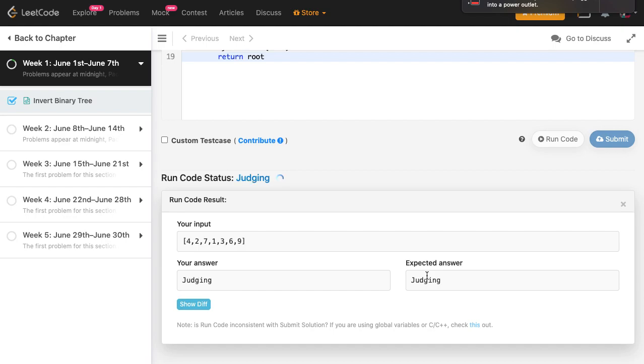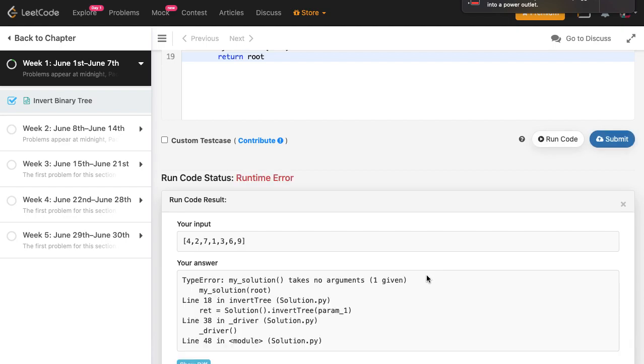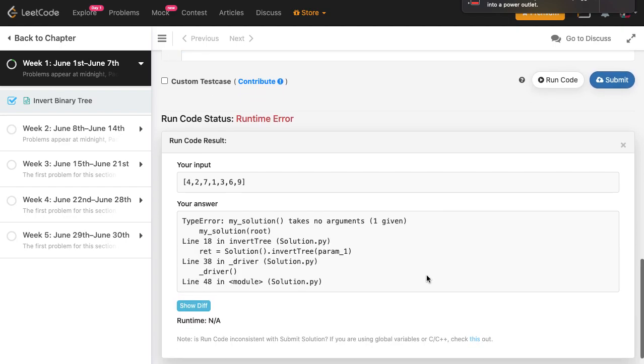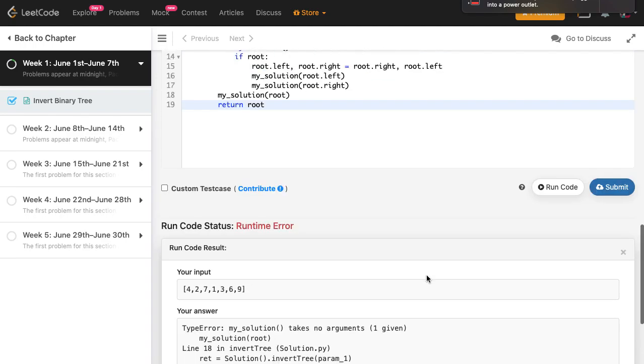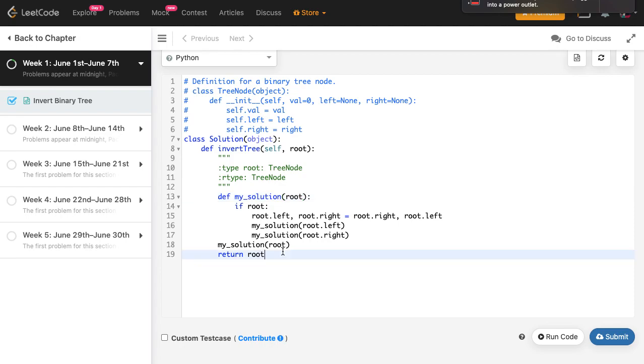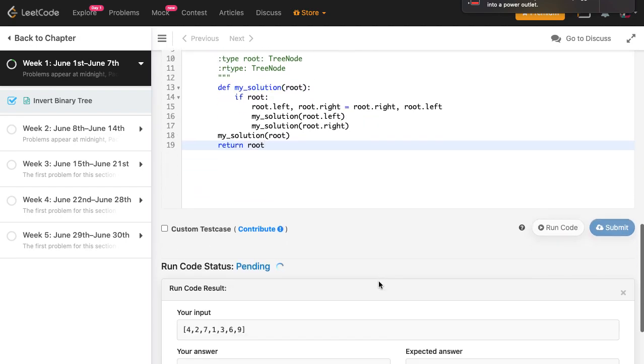Oh damn. Okay yeah, so we have to pass root here of course. So let's run this once again.